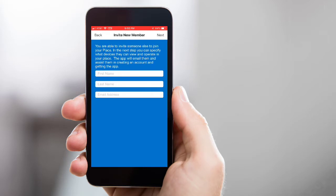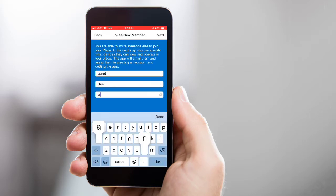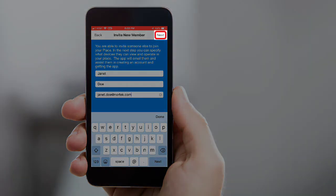Enter the new member's name and email address. Then tap Next.